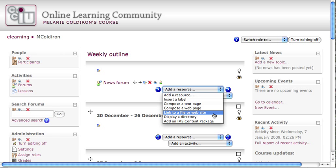The reason that link to a file or website are grouped together in this case is because you're actually going to be creating a URL or a web address for the file. By uploading it into Moodle, you are placing the document on the web and giving it a web address. So the website and the file use the same function to be linked to through Moodle.